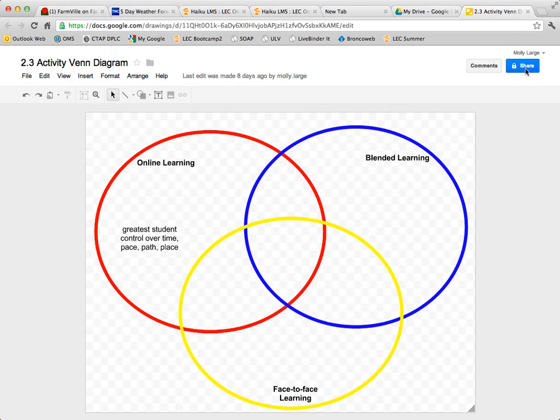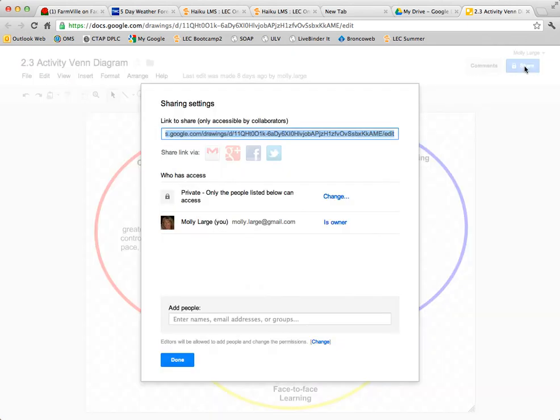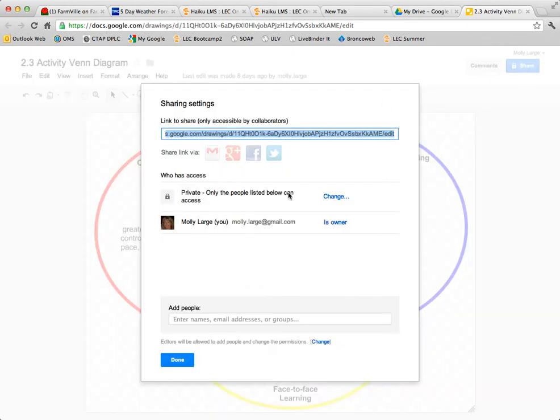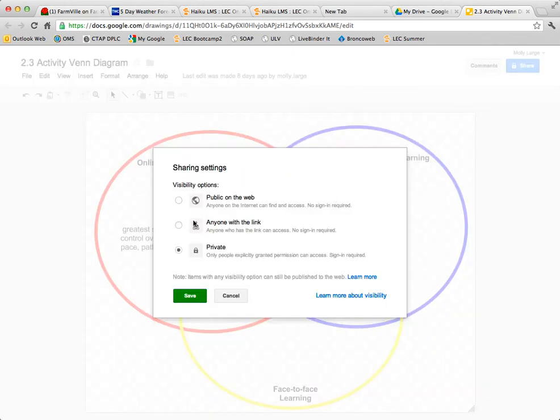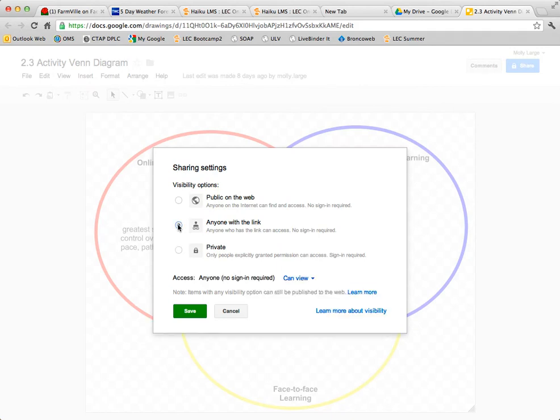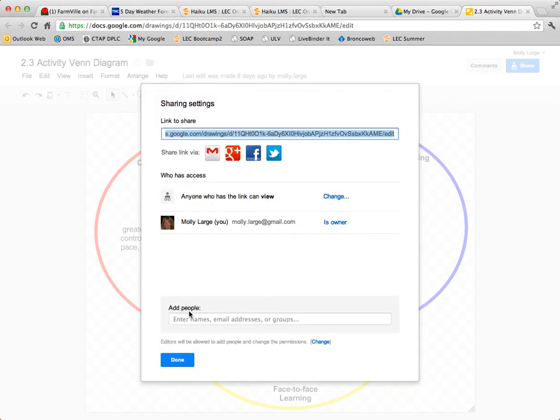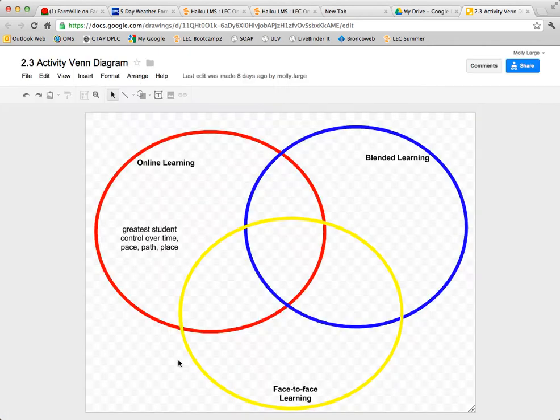First of all, you need to go to the sharing settings and change it from private to either public or anyone with the link, and then save that. Click done.